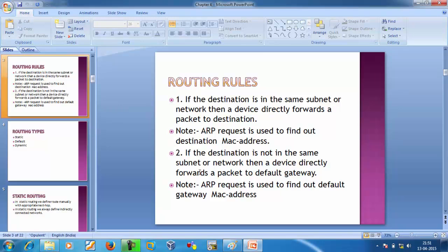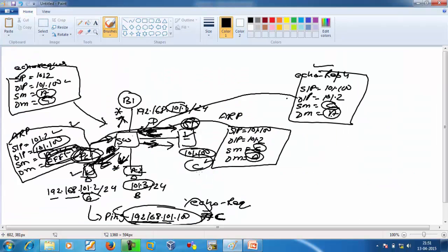Now the second rule: if the destination is not in the same subnet or network, then a device directly forwards the packet to the default gateway. For better understanding, we will draw a new diagram.